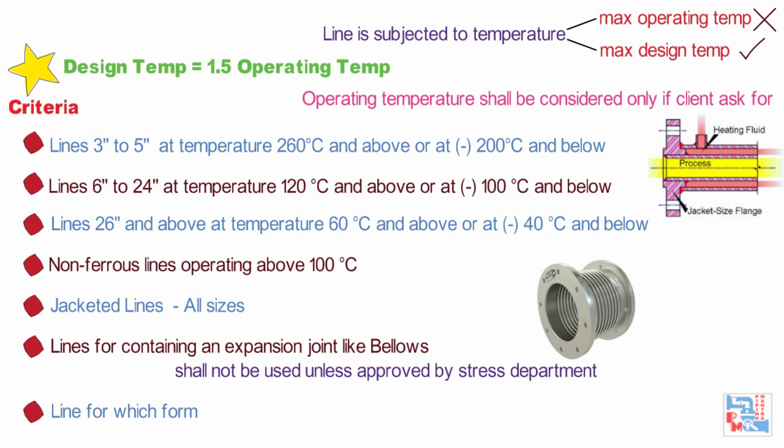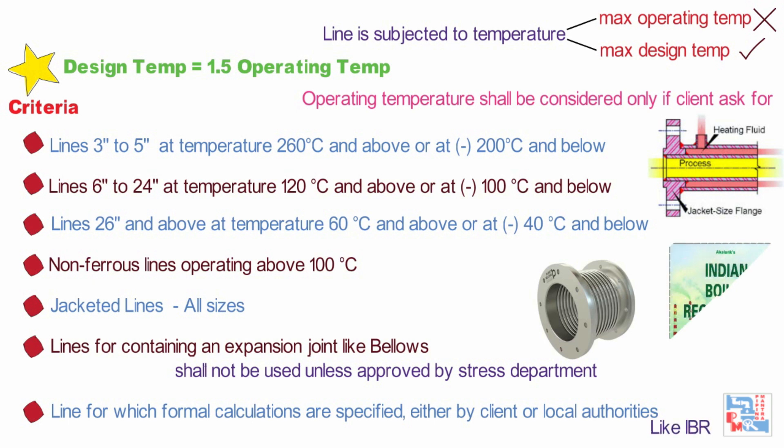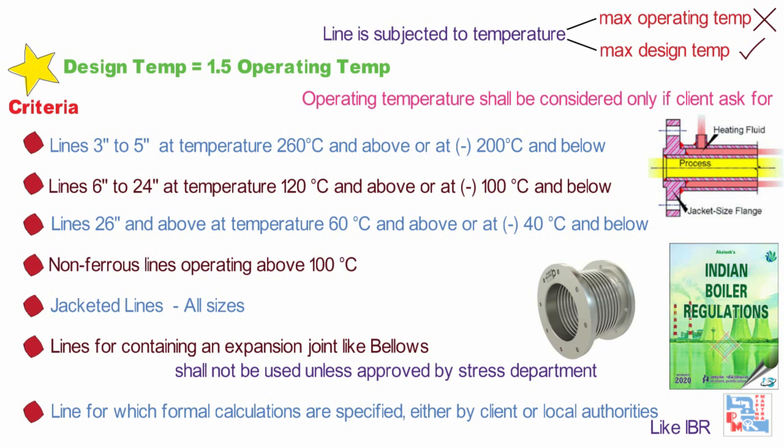Any line for which formal calculations are specified either by client or local authorities, e.g. IBR 370 calls for flexibility analysis of IBR controlled piping. However, same temperature criteria shall be followed as highlighted in first three points. IBR lines analysis shall be done using ANSI B31.1 code.